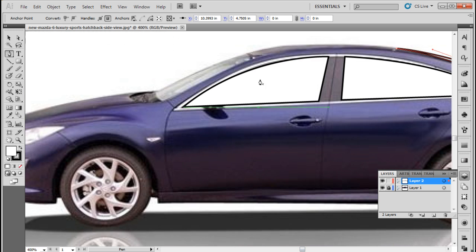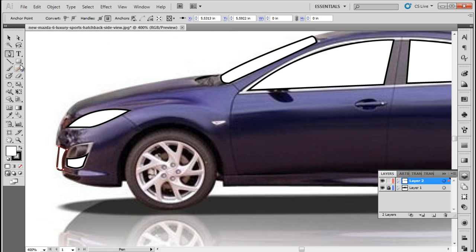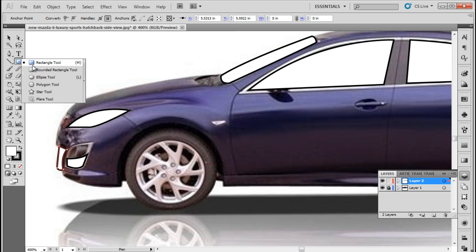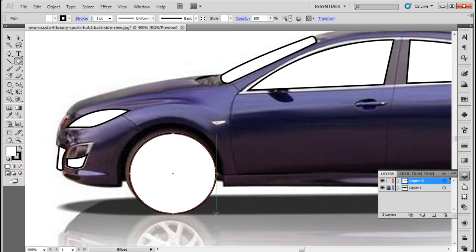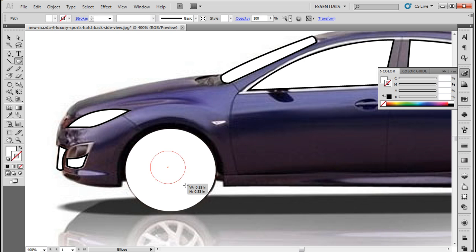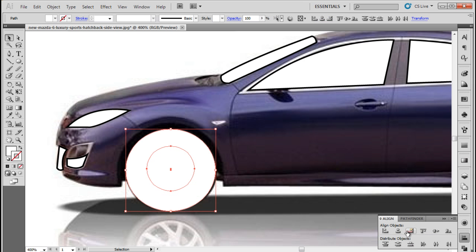With that done, we will trace over the front windshield, headlights, and the number plate at the front as well. Lastly, we will pick up the ellipse tool and draw over the tire. With that done, let's create another circle and position it in the middle of the bigger circle.